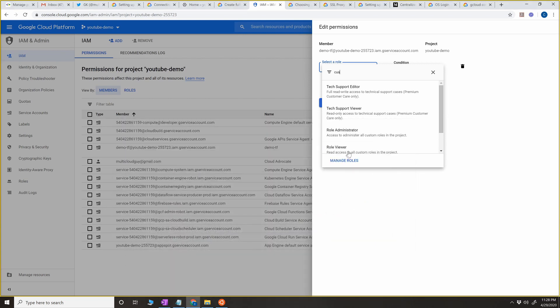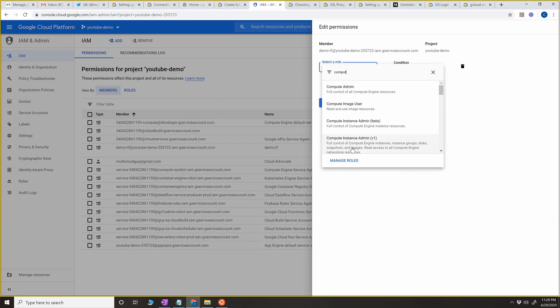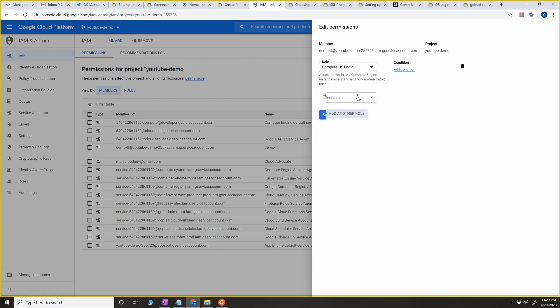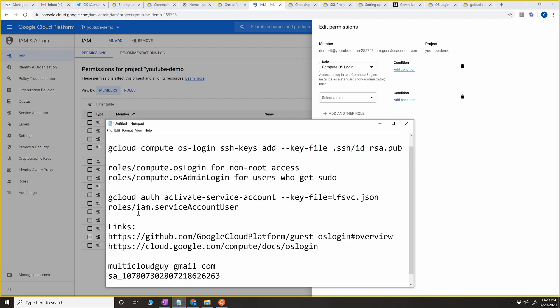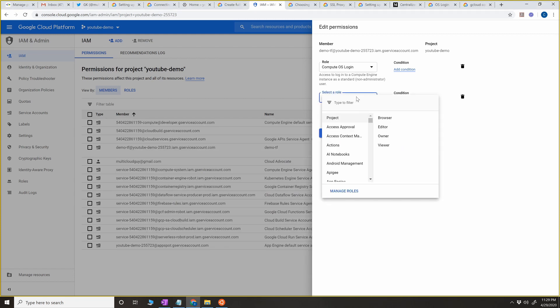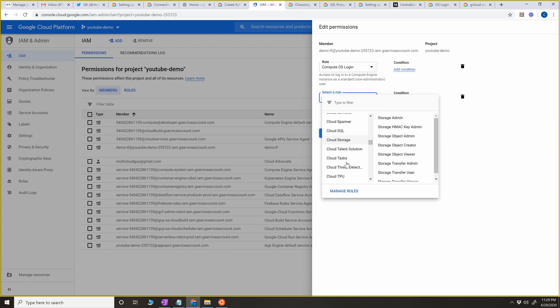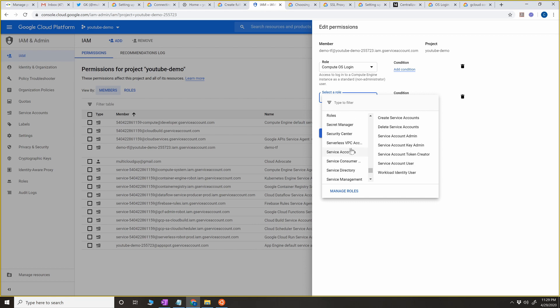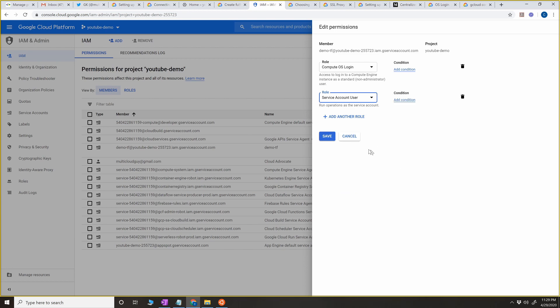For this demo, I'm just going to give osLogin. In the permissions, go to Compute and scroll down — you'll see 'osLogin'. That's one permission. The other important permission is 'iam.serviceAccountUser'. If you do not give this, you're going to get a permission denied error. A lot of people browsing the internet forget to give this permission and see errors for service accounts. So click on the role again, scroll down to Service Account, and select Service Account User. Save it.